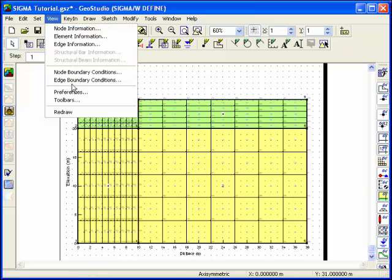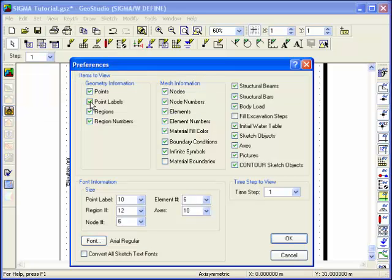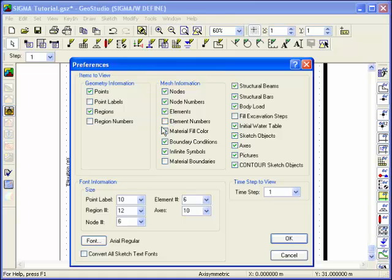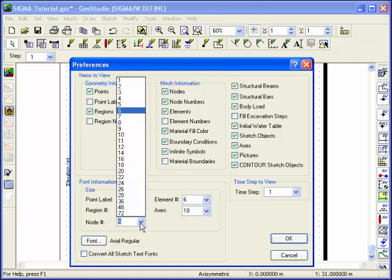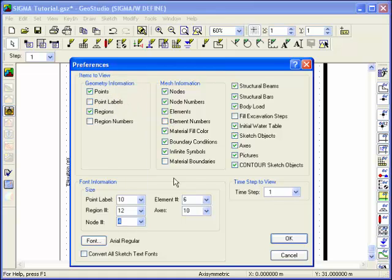You can alter the information shown on the finite element mesh by choosing View Preferences. Turn off the point labels, region numbers, and element numbers, and change the font size of the node numbers to be 4.